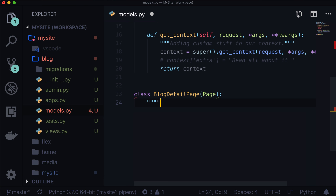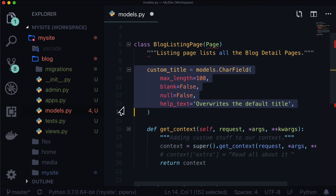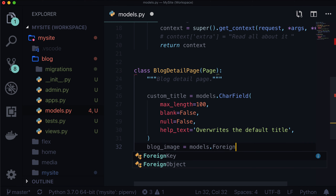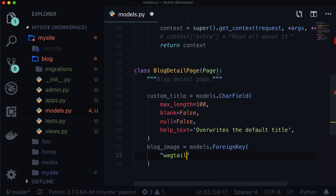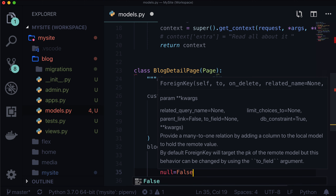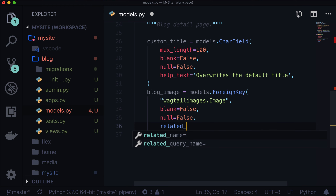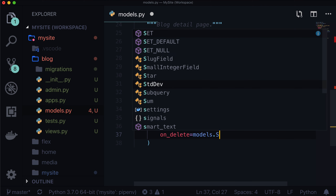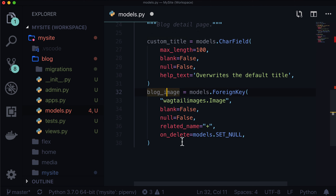I'm not going to write custom title again — that already exists, I'll copy that. Now let's say there needs to be a blog image to signify that there is a blog in here. It's called blog_image because 'image' seems quite vague. Let's do models.ForeignKey and this is going to be a foreign key to wagtailimages.Image. blank is False, null is False, the related_name is going to be '+' because we don't need to use that related name. And lastly, on_delete is equal to models.SET_NULL. So we have a custom title, we've got a blog image, and then we need some stream fields.